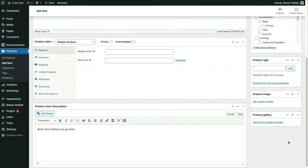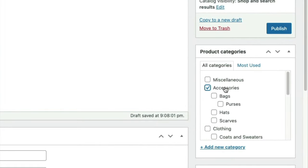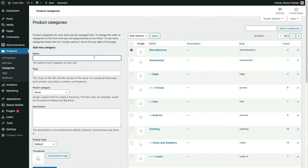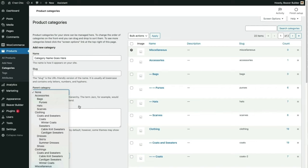Next I'll select the categories for this product. It's an accessory and also a hat, which is a subcategory of accessories. You can set up new categories from this page, but let's check out the categories page. WooCommerce products are organized the same way as WordPress posts — you can create categories within parent categories, stacking them into groups, subgroups, and subgroups.